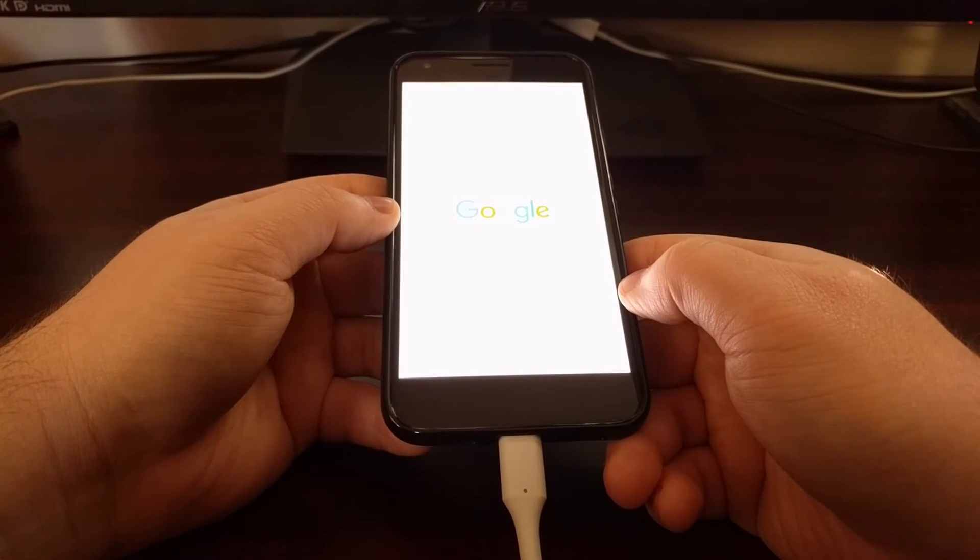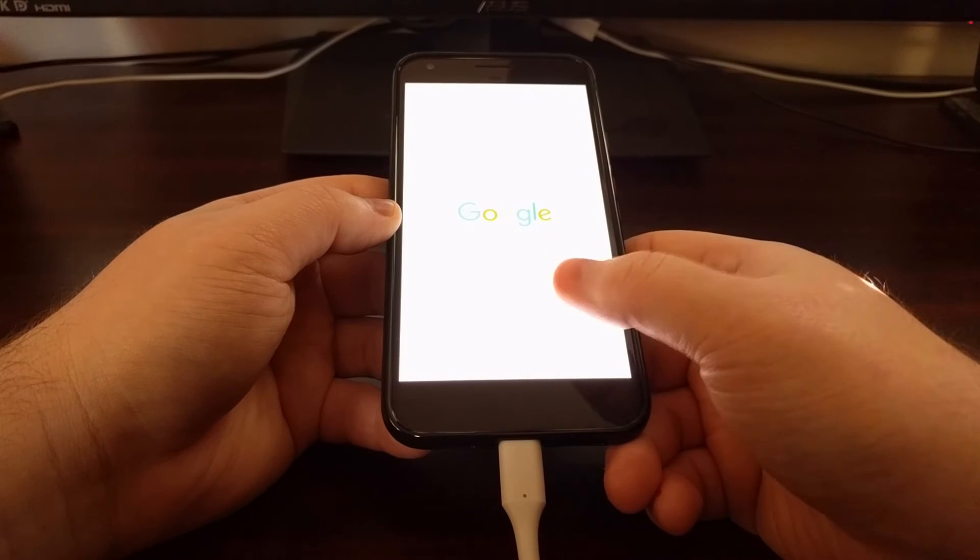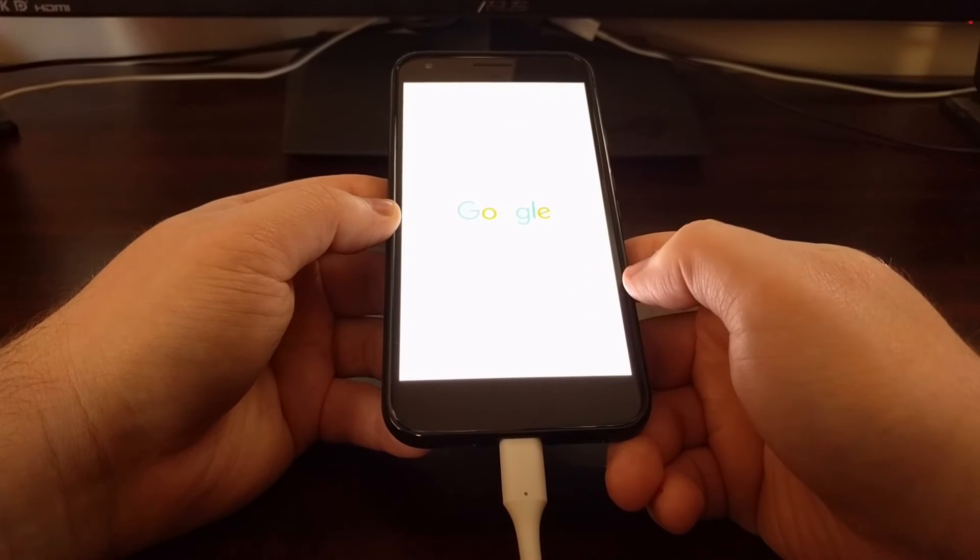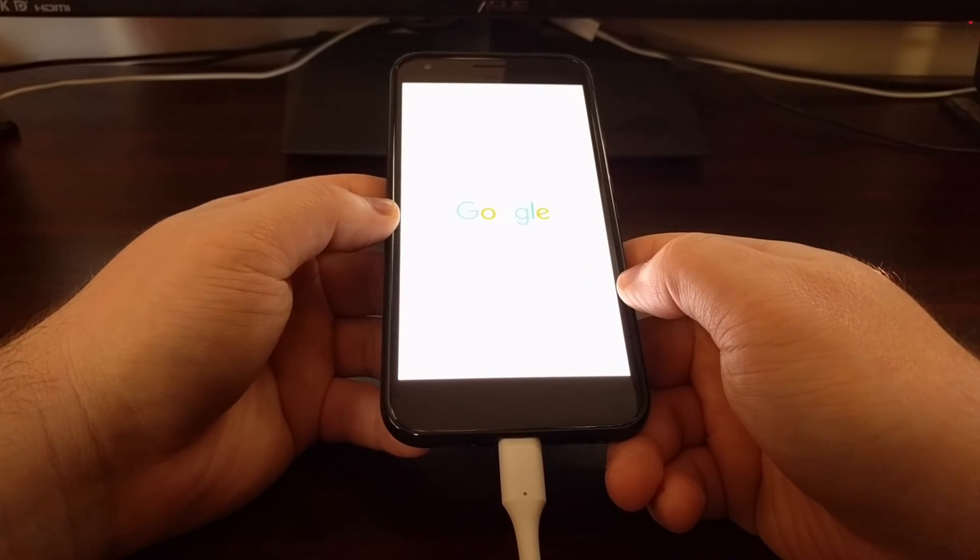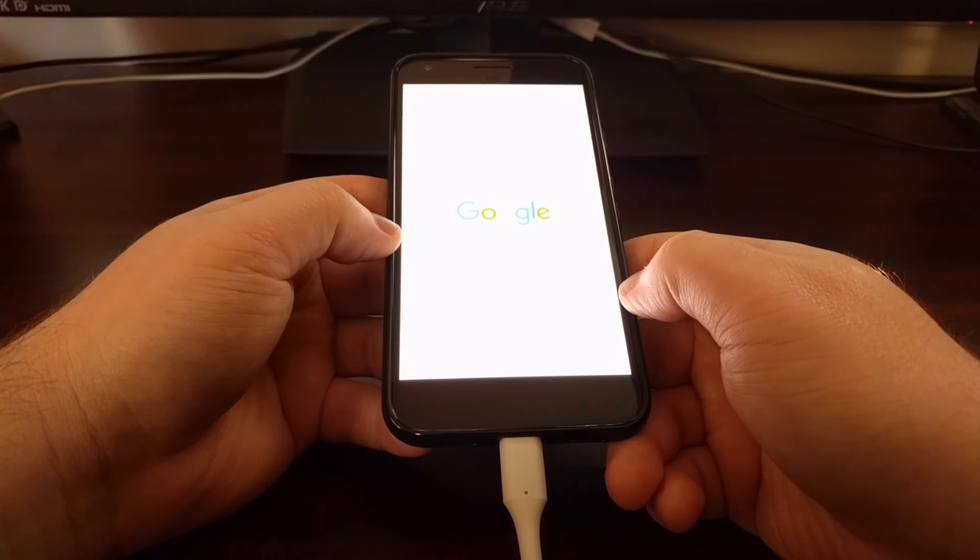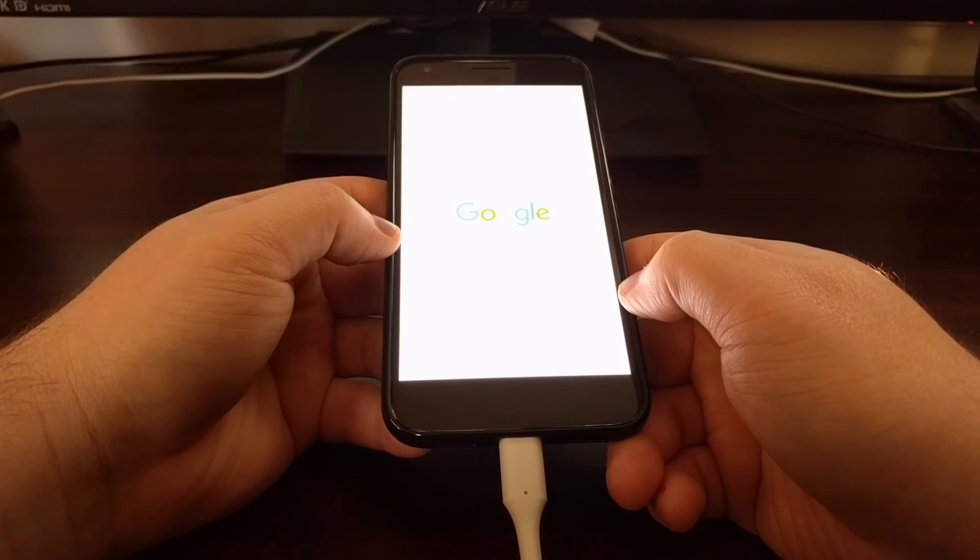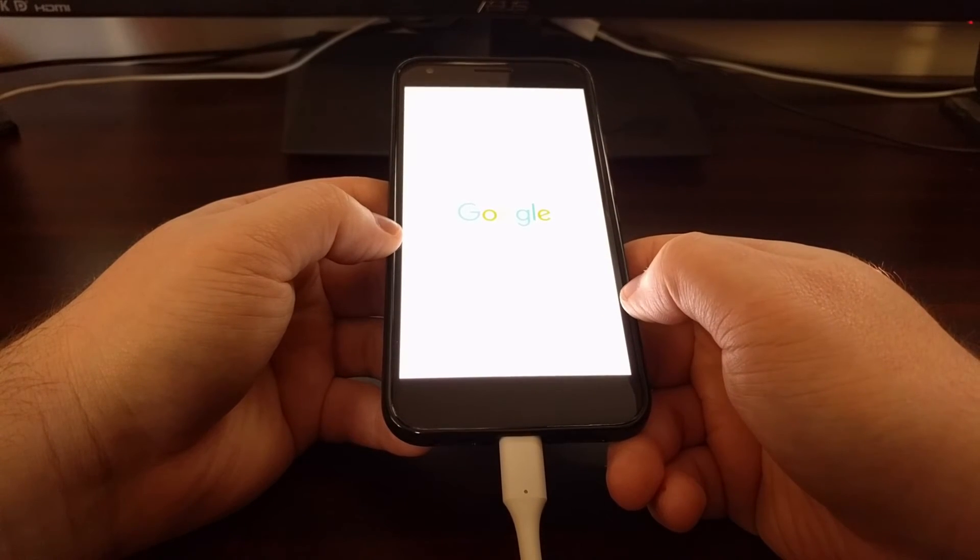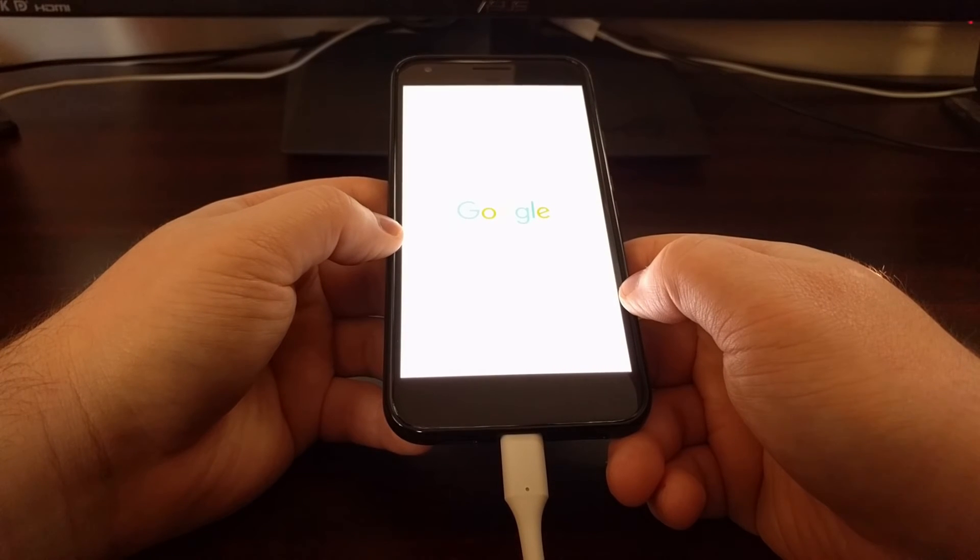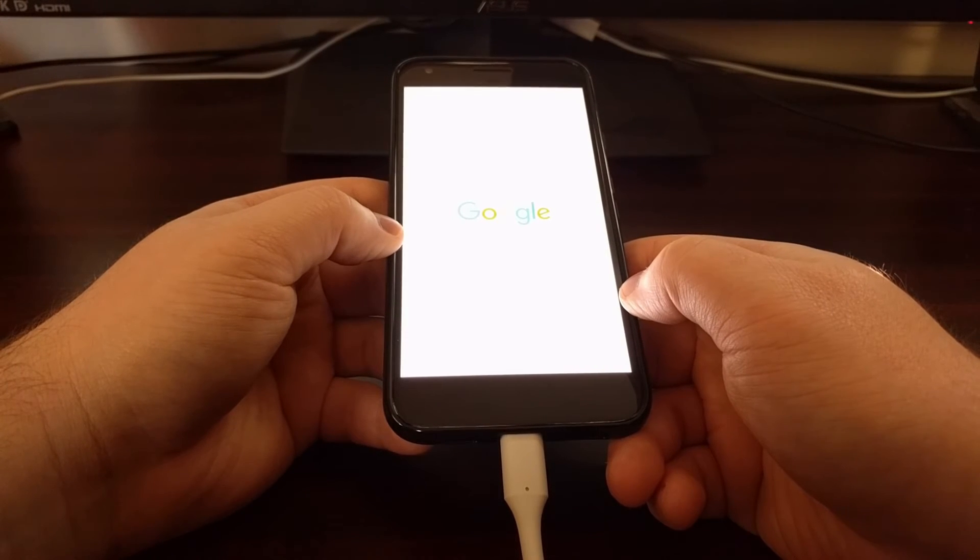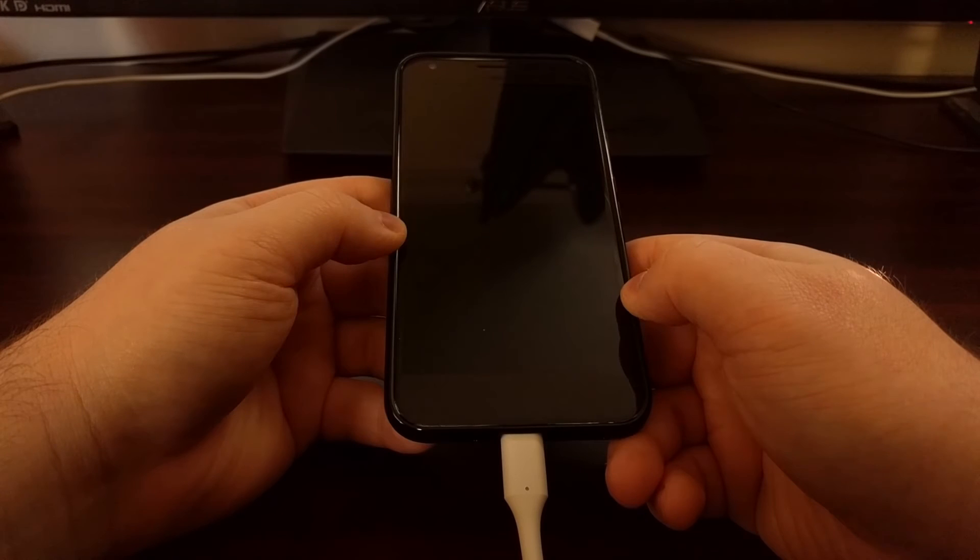Now Chainfire reminds us that this first process can take a minute, this first boot can take a minute. So just be patient until the device reboots and you should wait for several reboots.